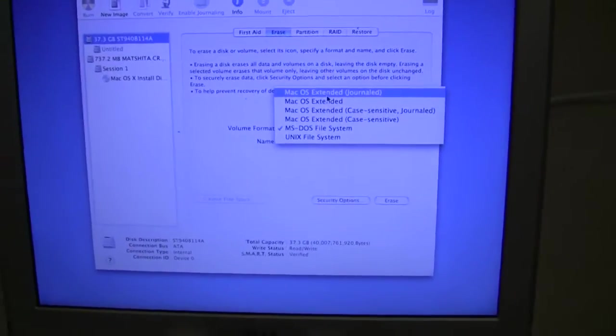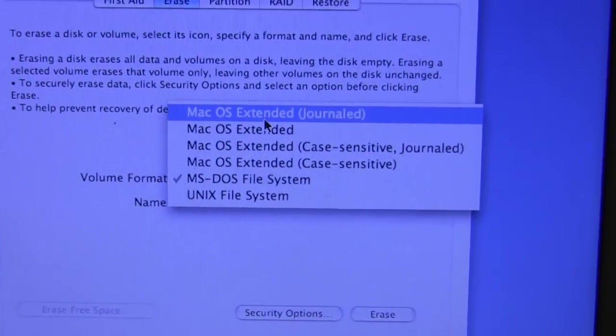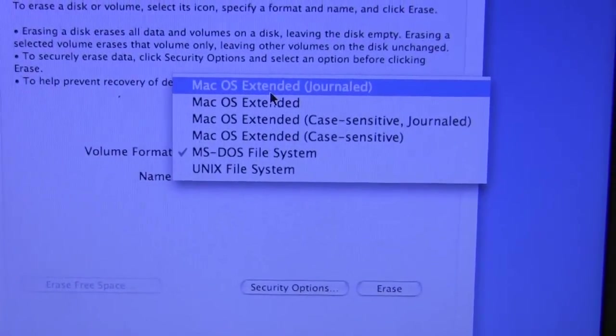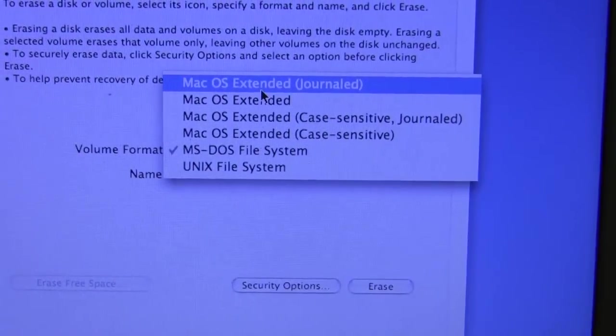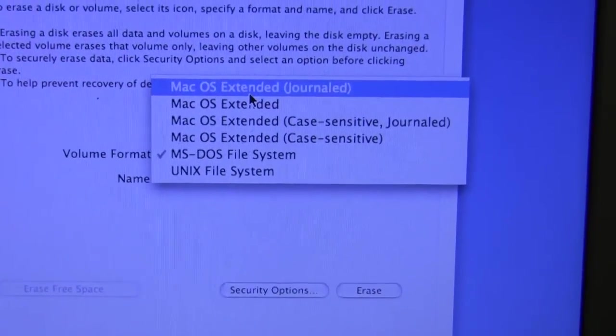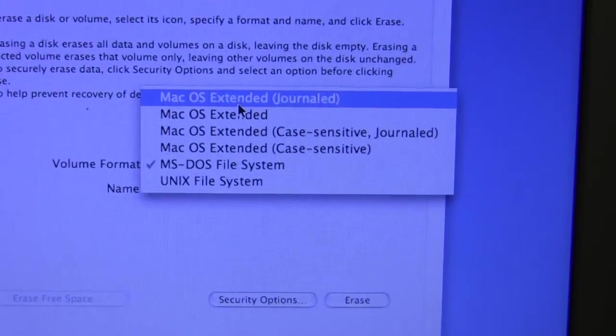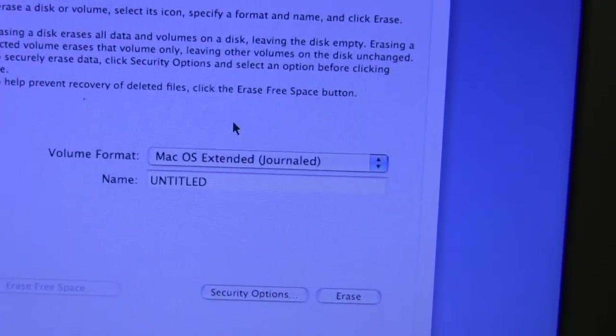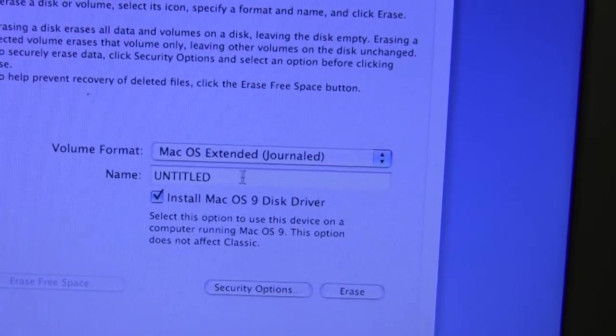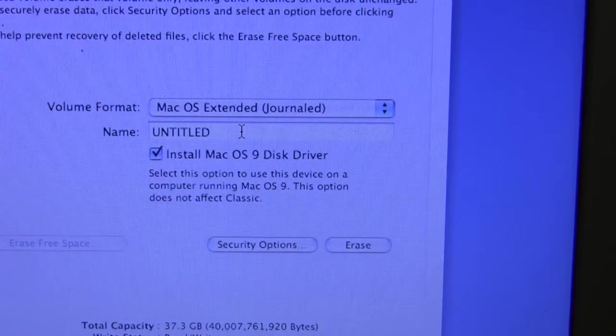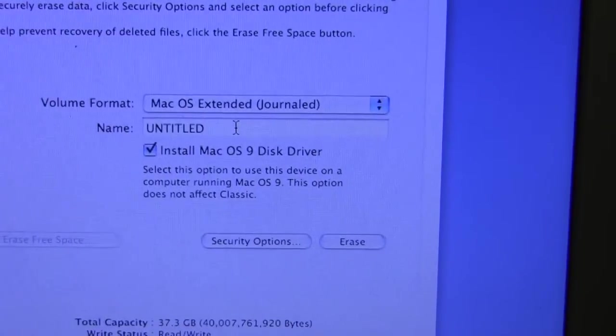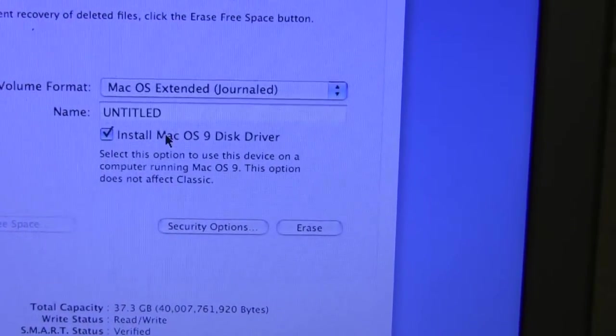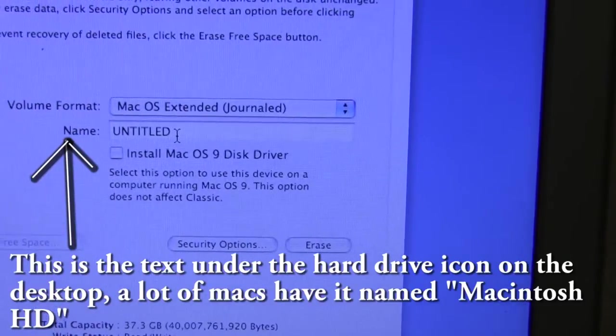Okay, I'm back. All the websites I checked said to choose OS X extended with Journaled. And from what I was able to gather, Journaled is Apple's protection against data loss from things like power surges or outages or whatnot. Definitely don't want a Unix or MS-DOS file system. I don't think I'll have to worry about case-sensitive stuff. So I'm going to leave it on OS X Extended Journaled. Mac OS 9 disk driver. I don't think so.